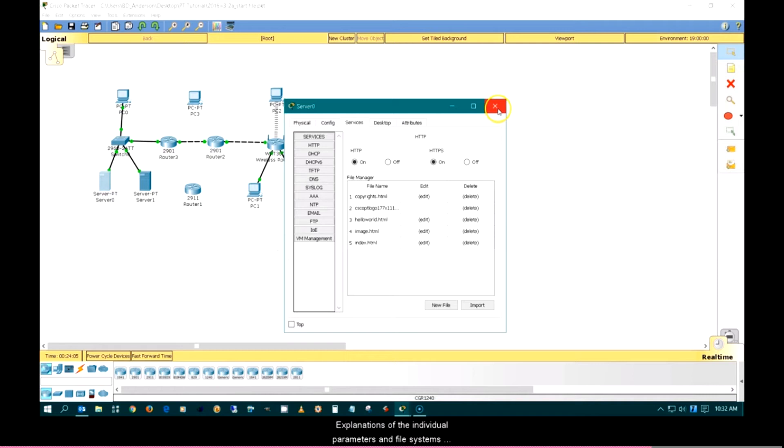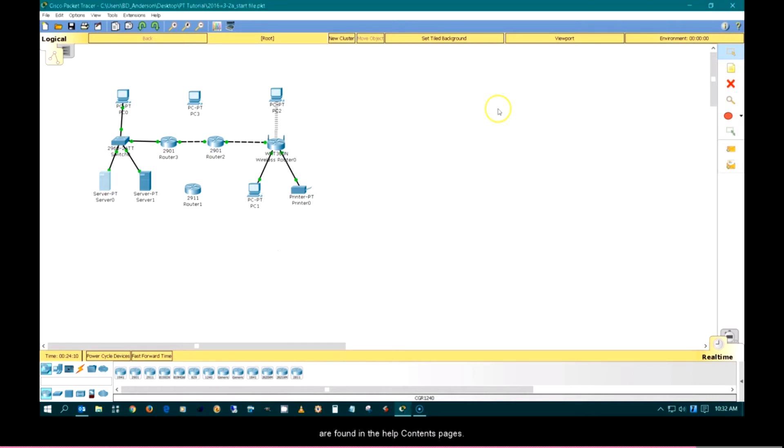Explanations of the individual parameters and the file systems are found in the Help Contents pages. This ends the configuring devices using the Services tab tutorial.